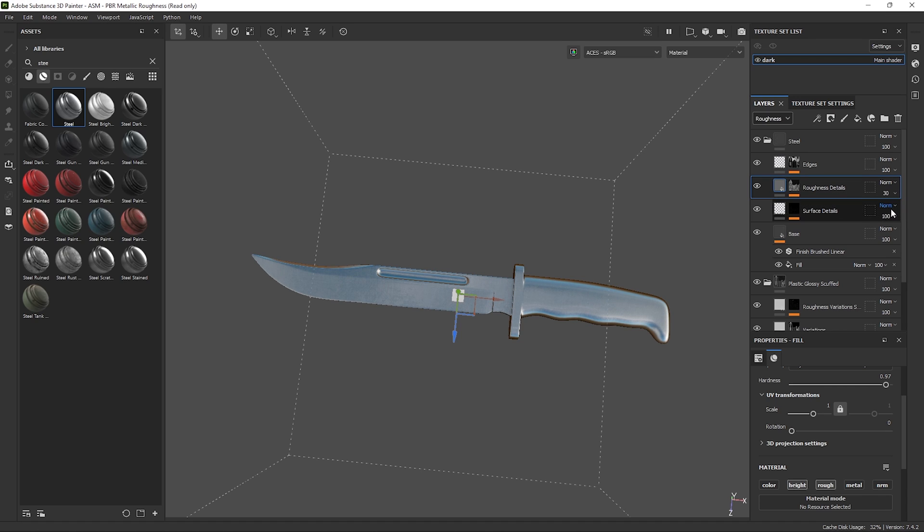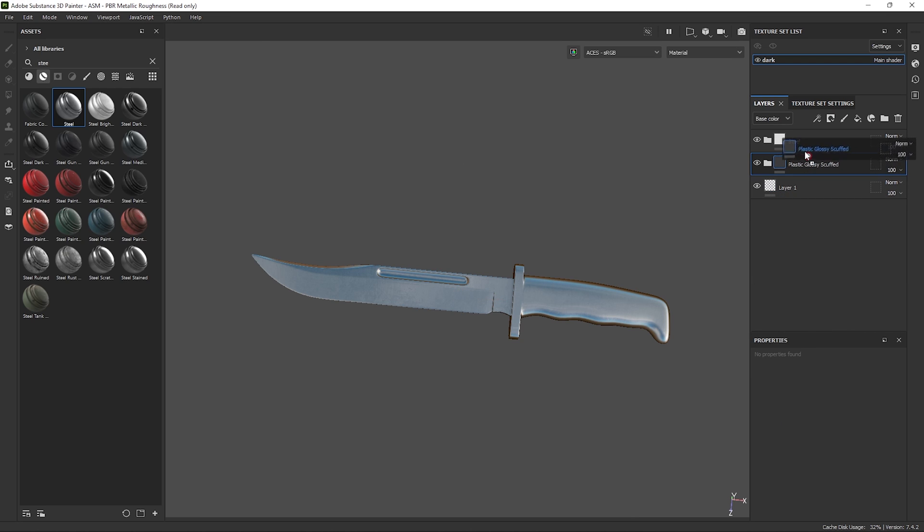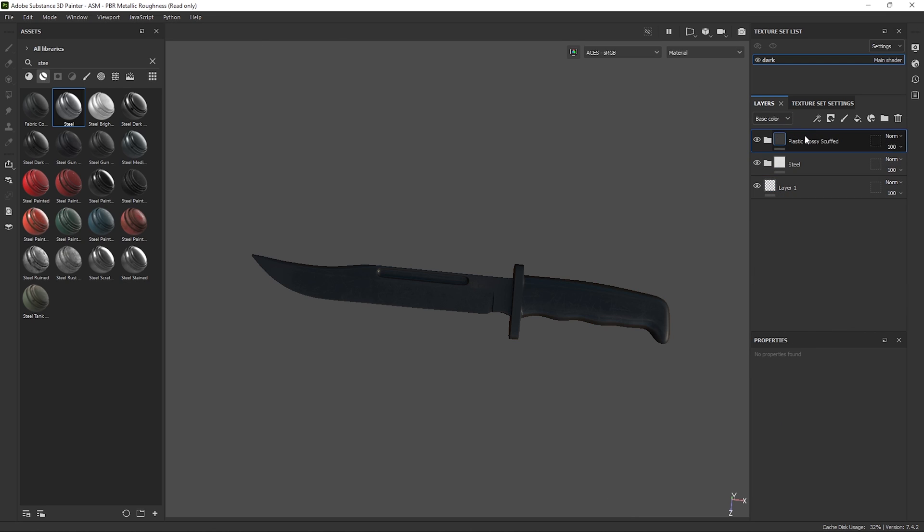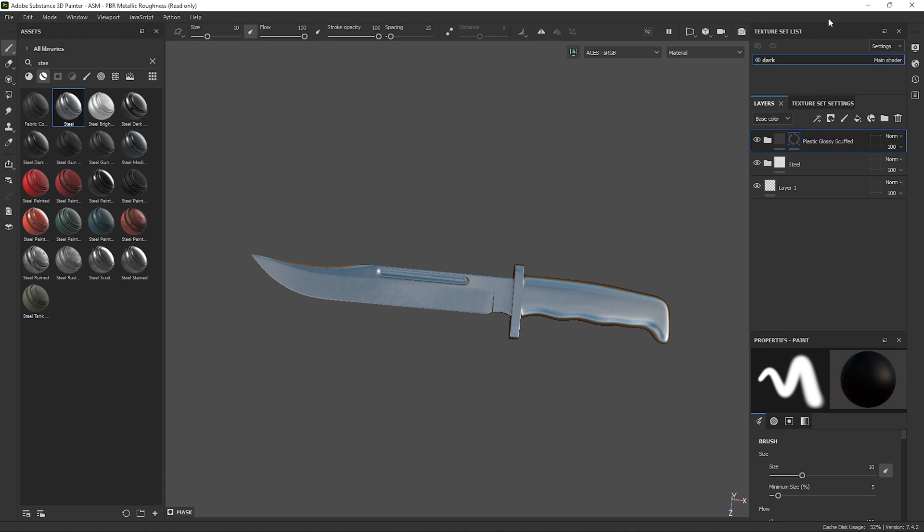Cool, so right now we have metal on the whole knife and the plastic is covering the whole knife also. This isn't what we desire. So what we can do is just put the plastic layer on top, right click the folder and add a black mask. So now we can mask exactly where we want this layer to be shown.